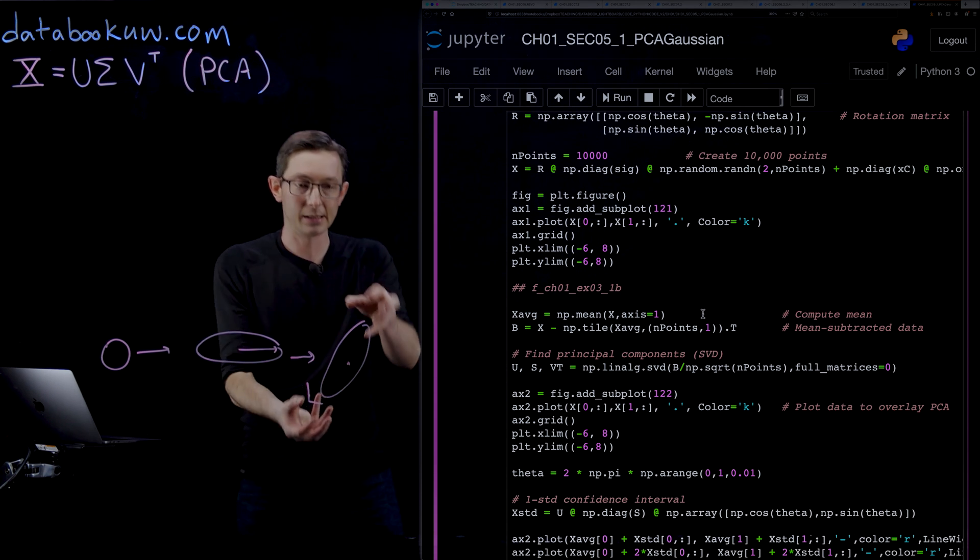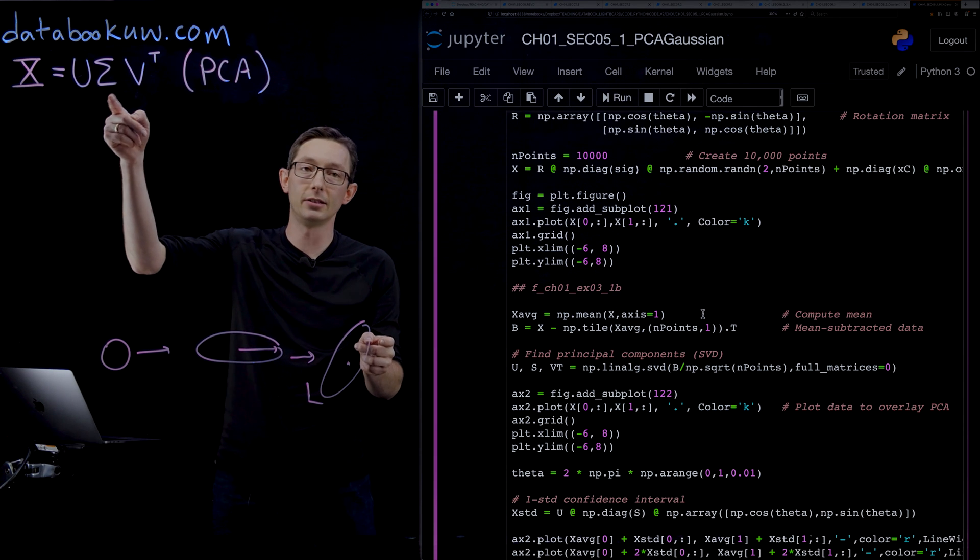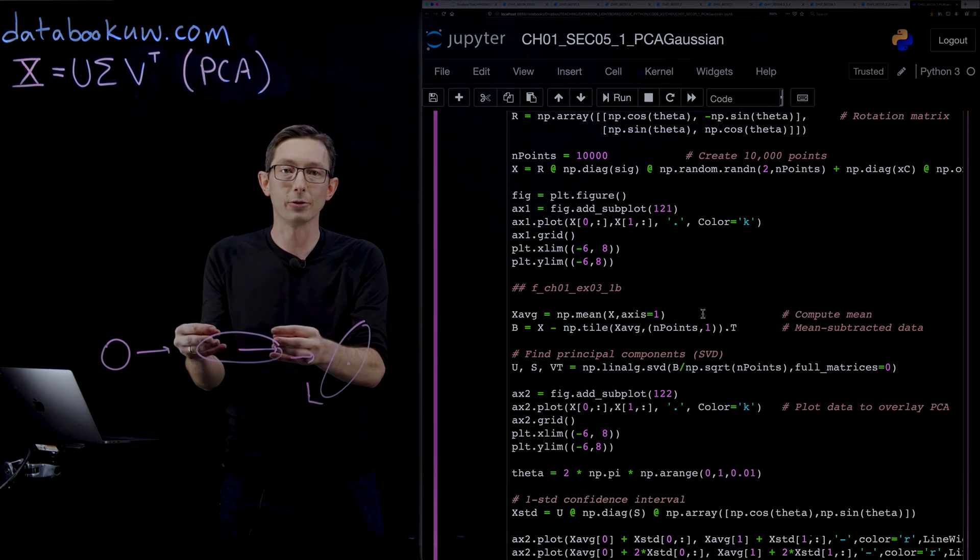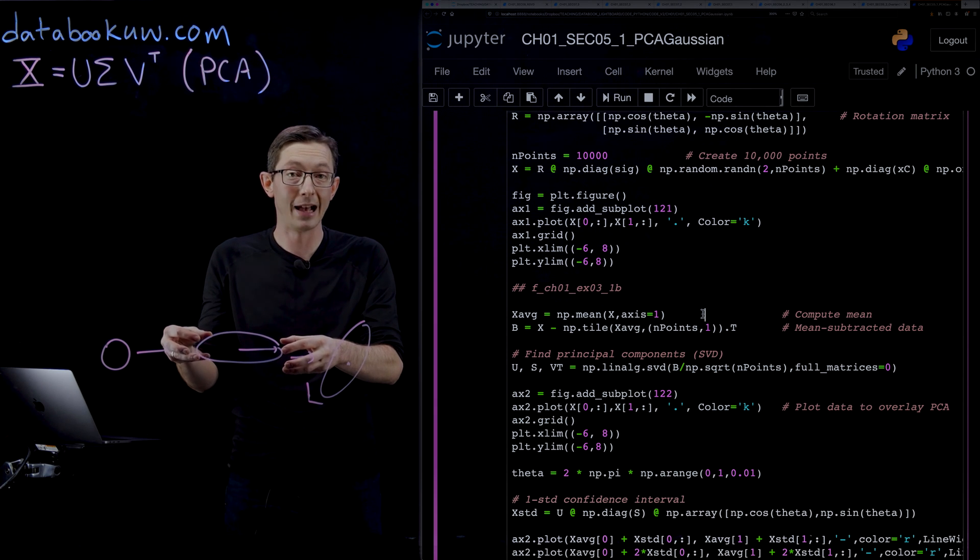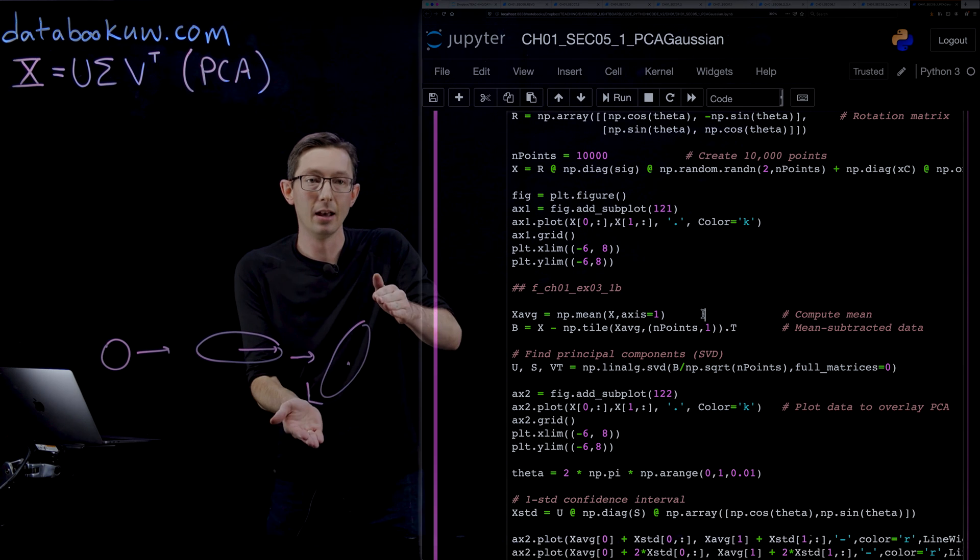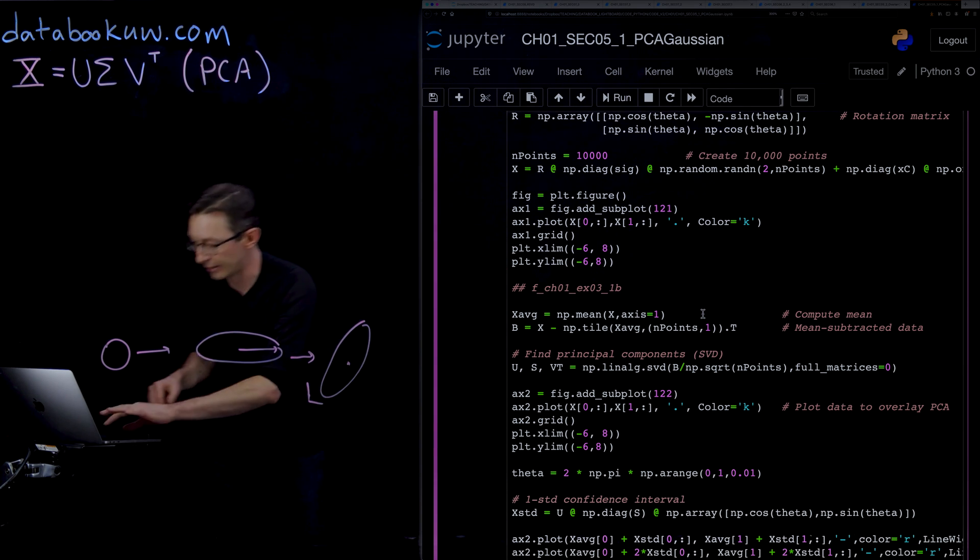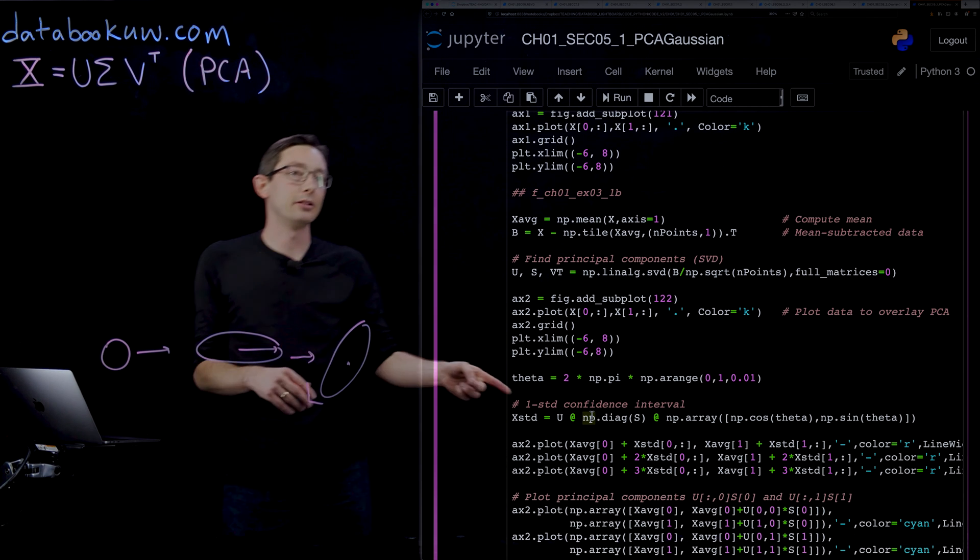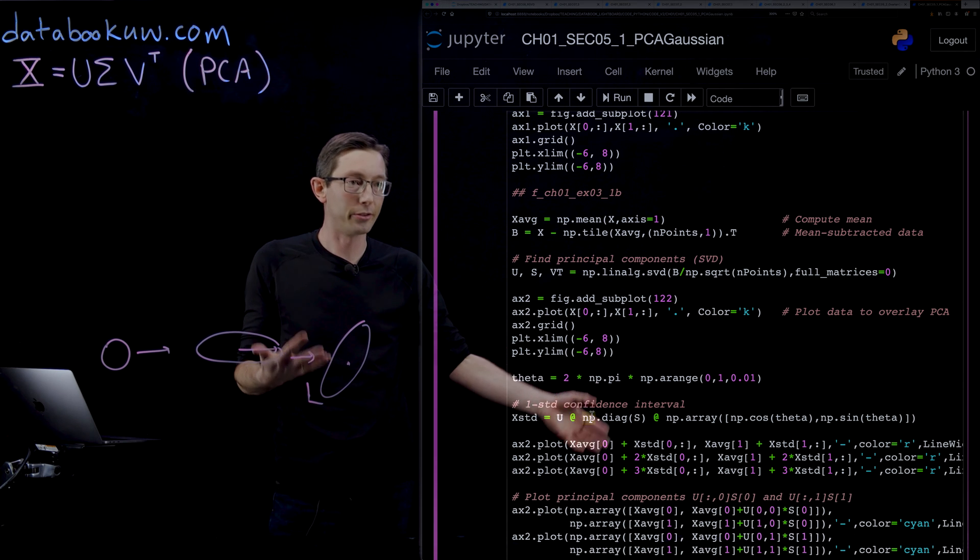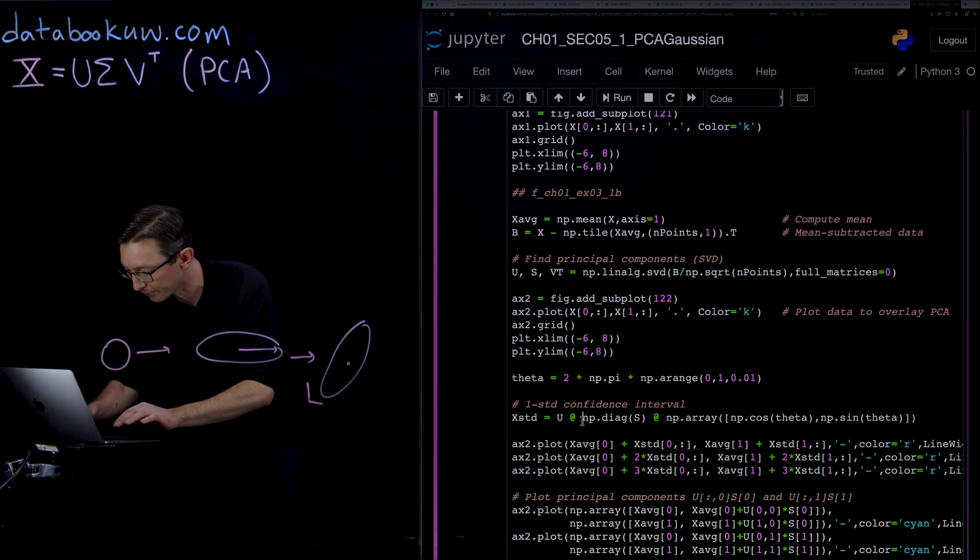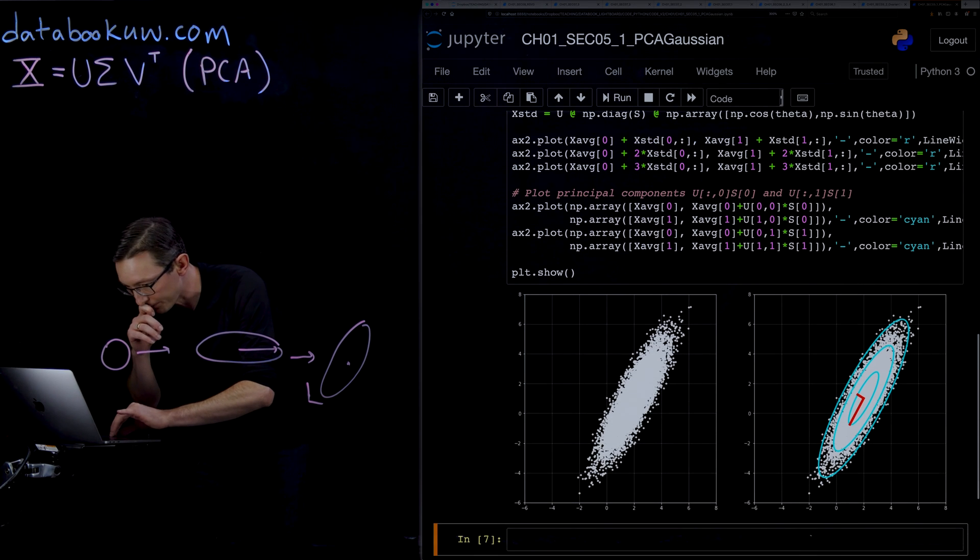It's going to tell us the rotation, the U matrix that rotates into this frame, and it's going to determine the Sigma matrix that'll tell how stretched our distribution is along its principal axes—how much variance in the first direction, how much variance in the second direction. I'm going to plot these, and then we're also going to figure out what the one standard deviation confidence interval, two standard deviation, and three standard deviation are based on that information. Let's just run this and see what it looks like.